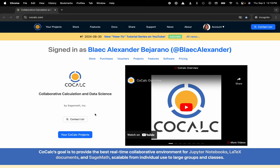Hi everyone, my name is Blake Bejarano and today I'm going to show you how to apply a license for your students while teaching a course in CoCalc.